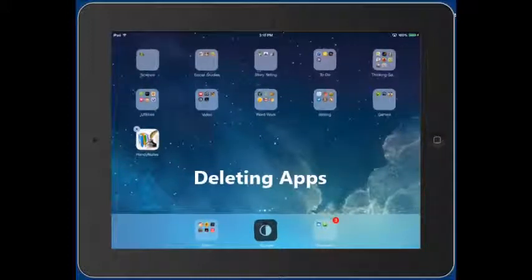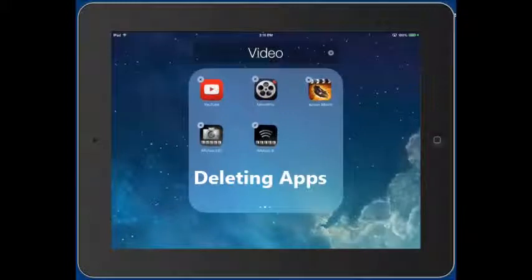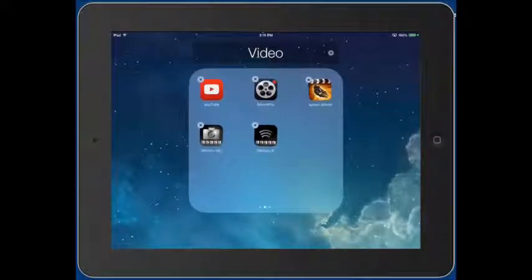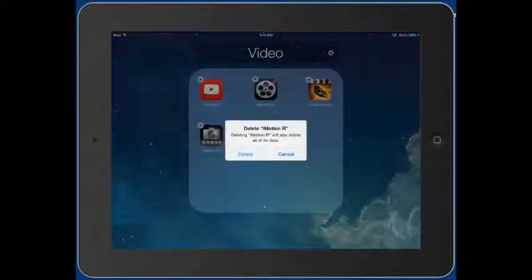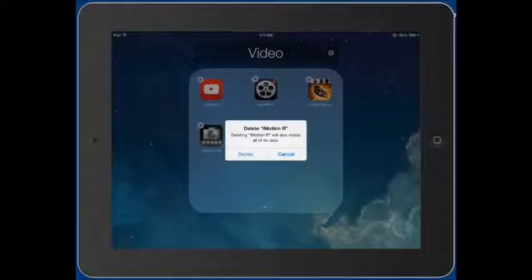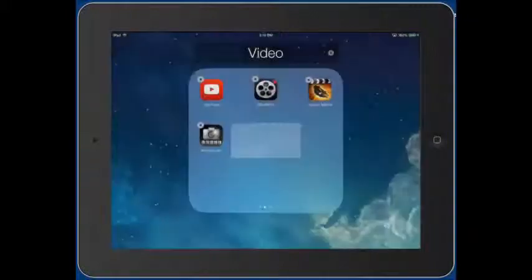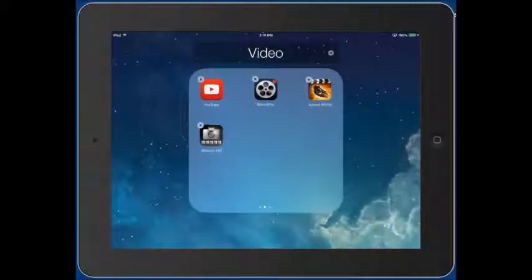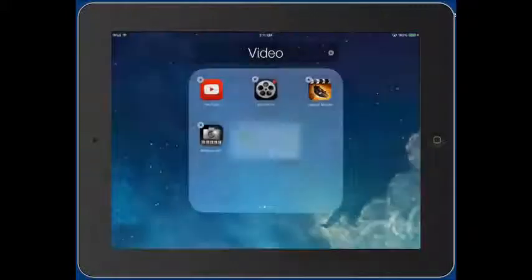You'll also notice that a lot of apps have an X on them — that is for deleting them. If you tap on it, it will ask if you want to delete it and all of its data. Any files stored within that app will also be deleted. If you accidentally tap it, you can cancel.